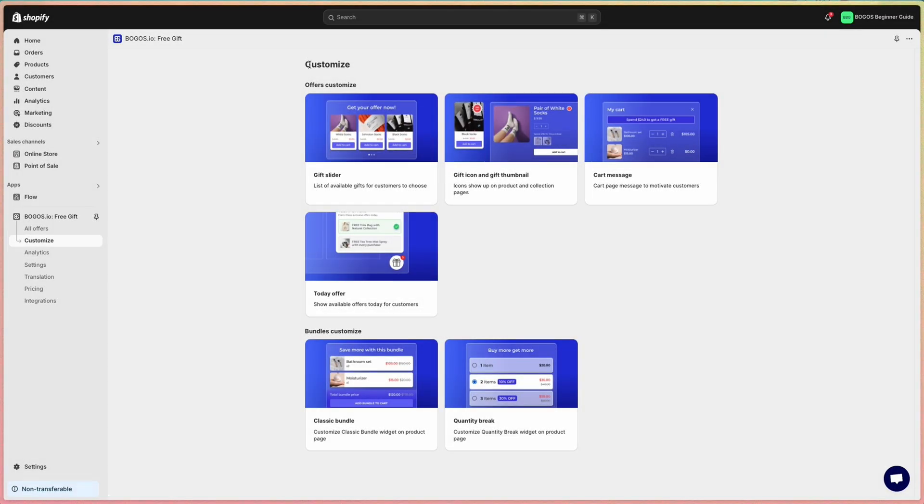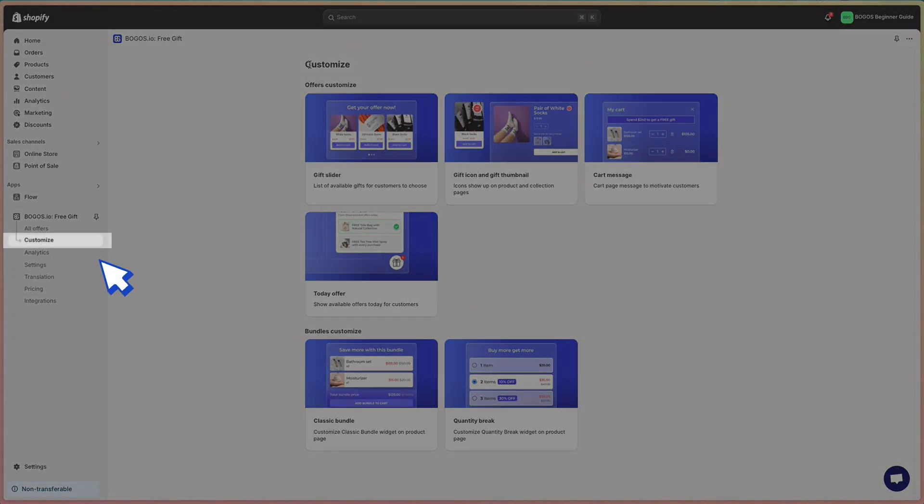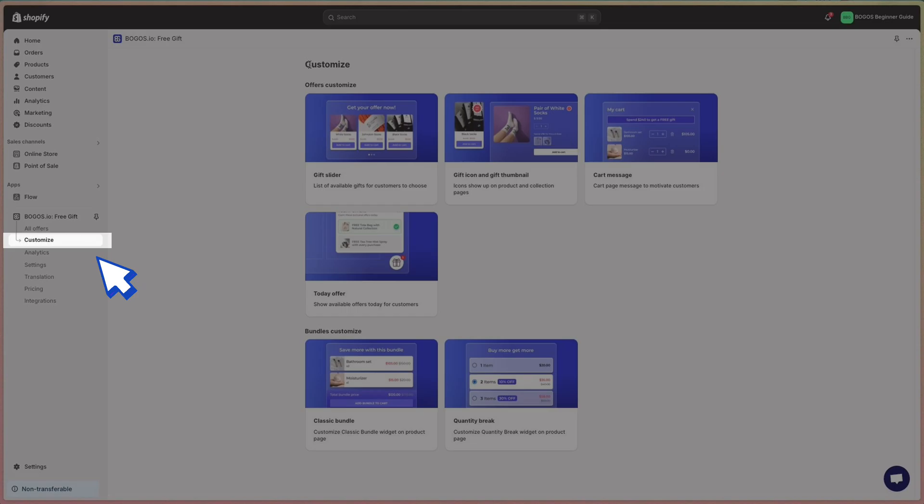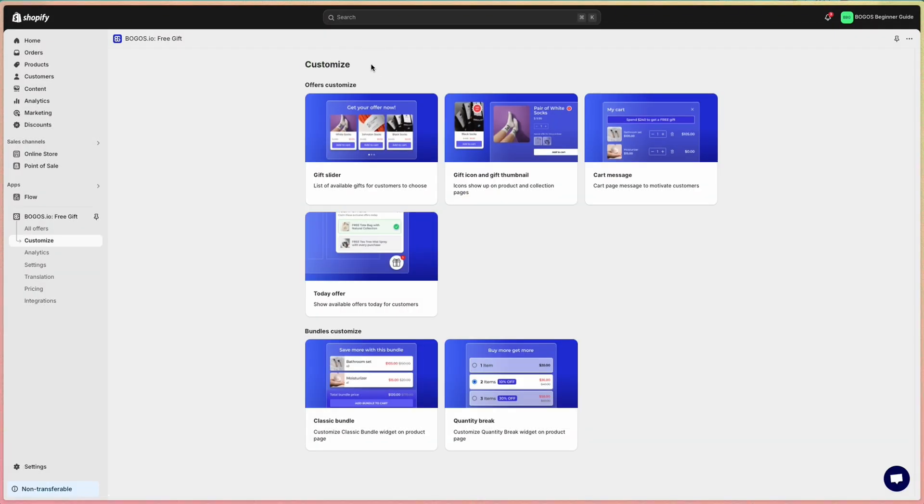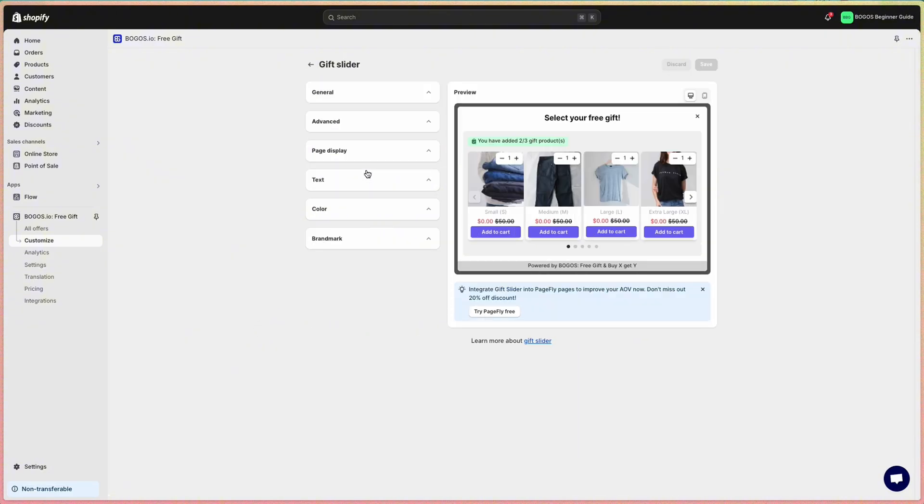Once you've set up the promotion, you might want to change its appearance so it fits your branding. To do so, navigate to the customized page. Here's where you can customize the gift offers and the bundles. There are many options like the gift slider, gift icon and thumbnail, cart message or today offer, and also the bundle and quantity break.